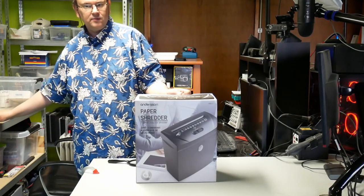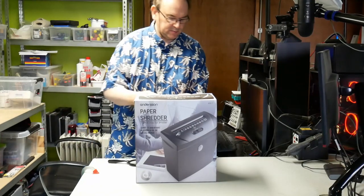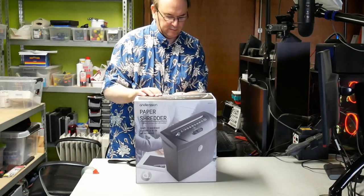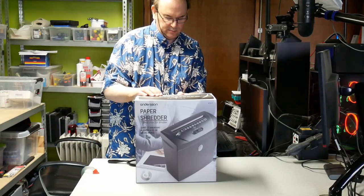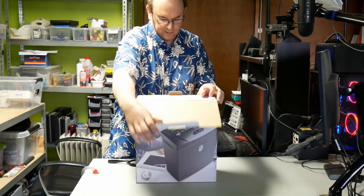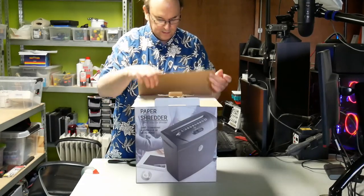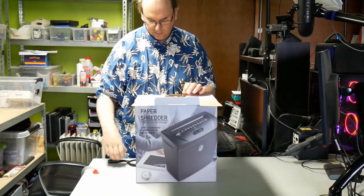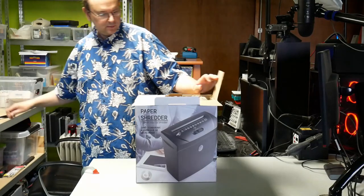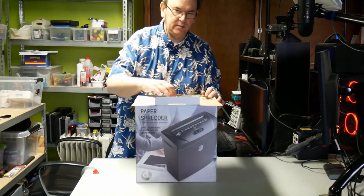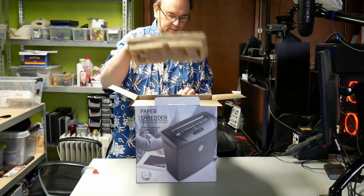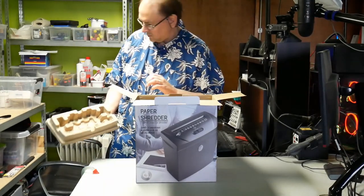Now, this is not a very expensive one. Should be able to also shred credit cards. Old ones, hopefully not.